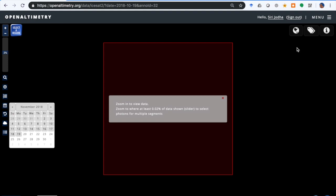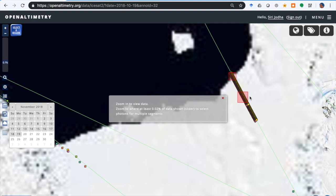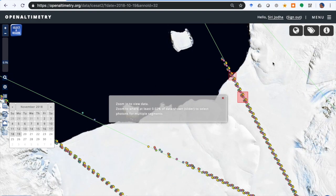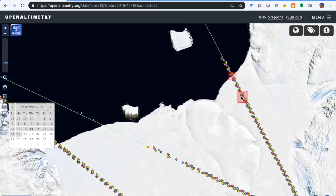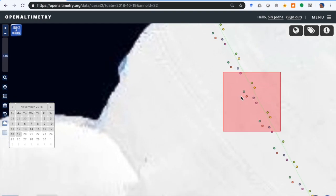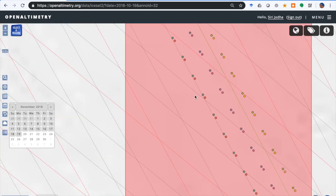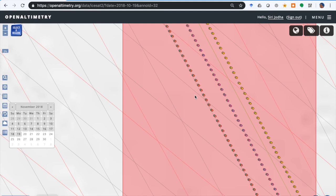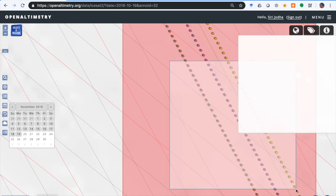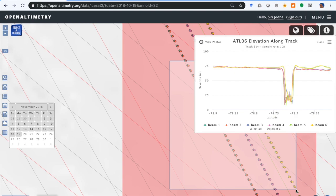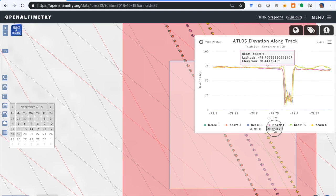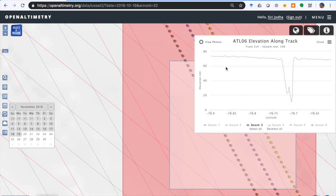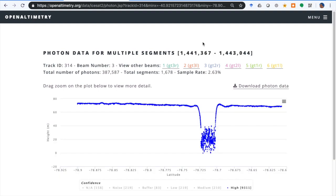You'll notice that the projection now is polar, which you can change manually here. Zooming back in, you can select a region to show a profile. What it shows us is this deep rift just near an ice shelf. If we select just one beam and view photon data, we can see details of that rift.